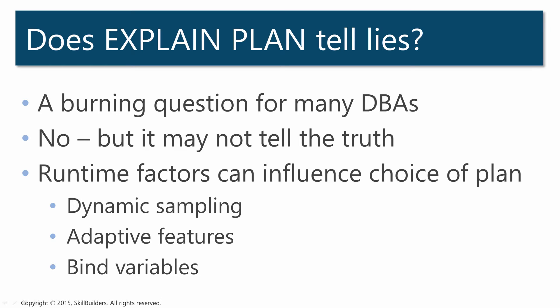Another reason is the adaptive features. Release 11 introduced adaptive cursor sharing where multiple execution plans are stored in the cursor and the choice between them is made during the soft parse. Release 12 introduced adaptive execution plans where the plan may actually be switched during execution.